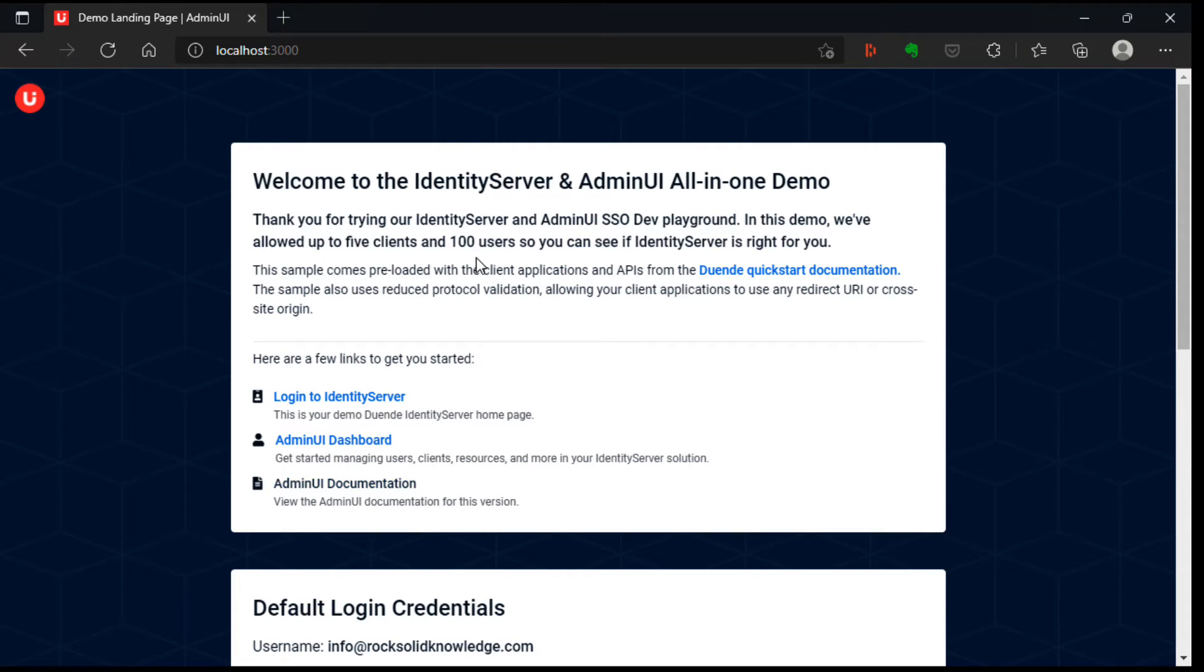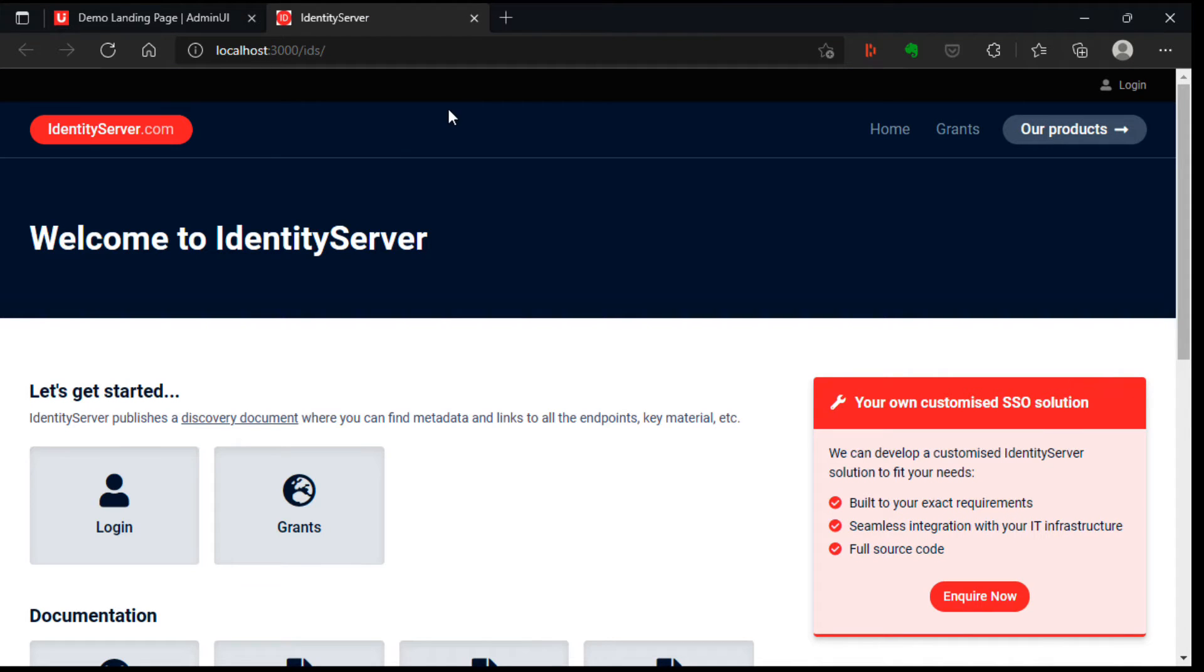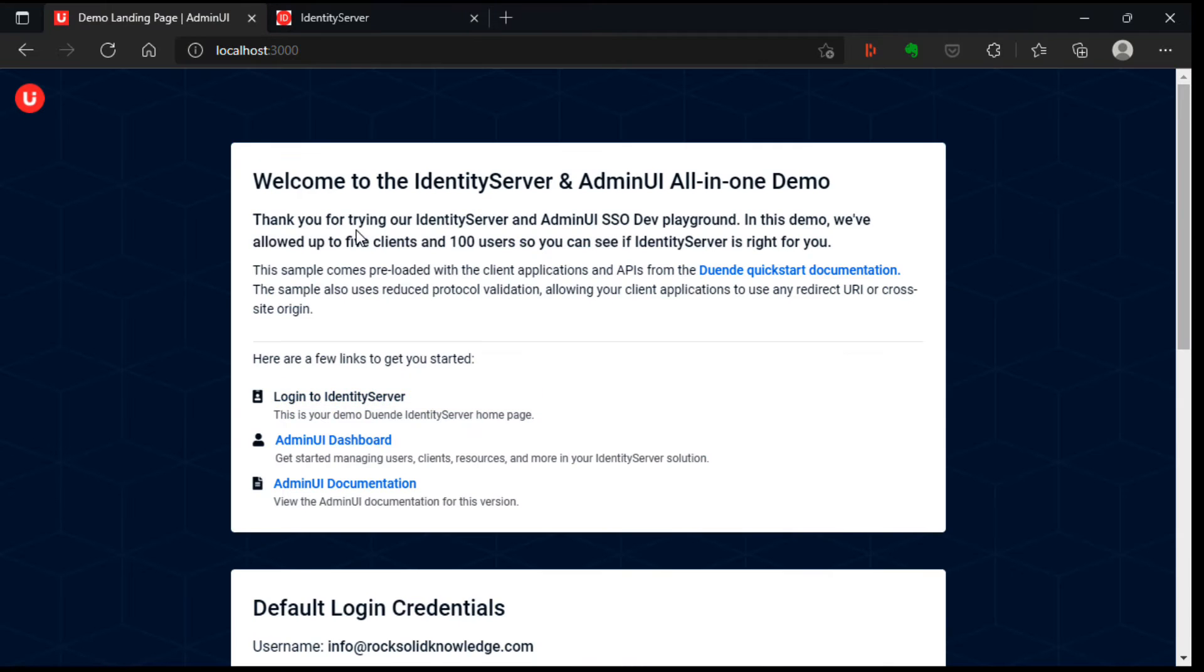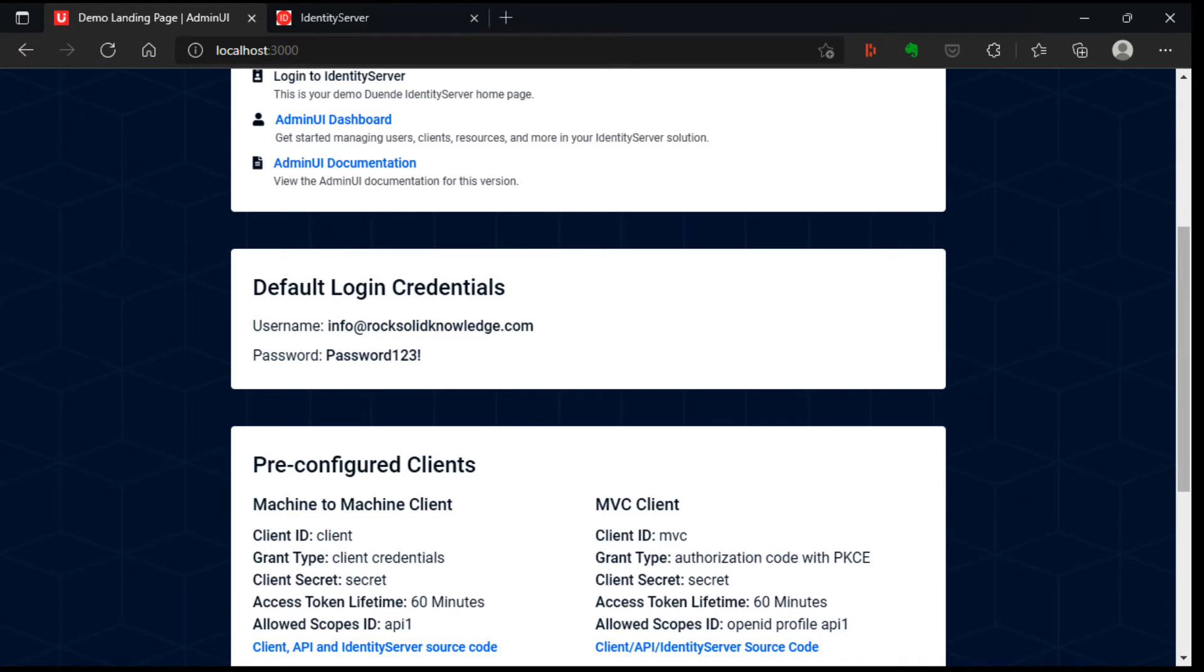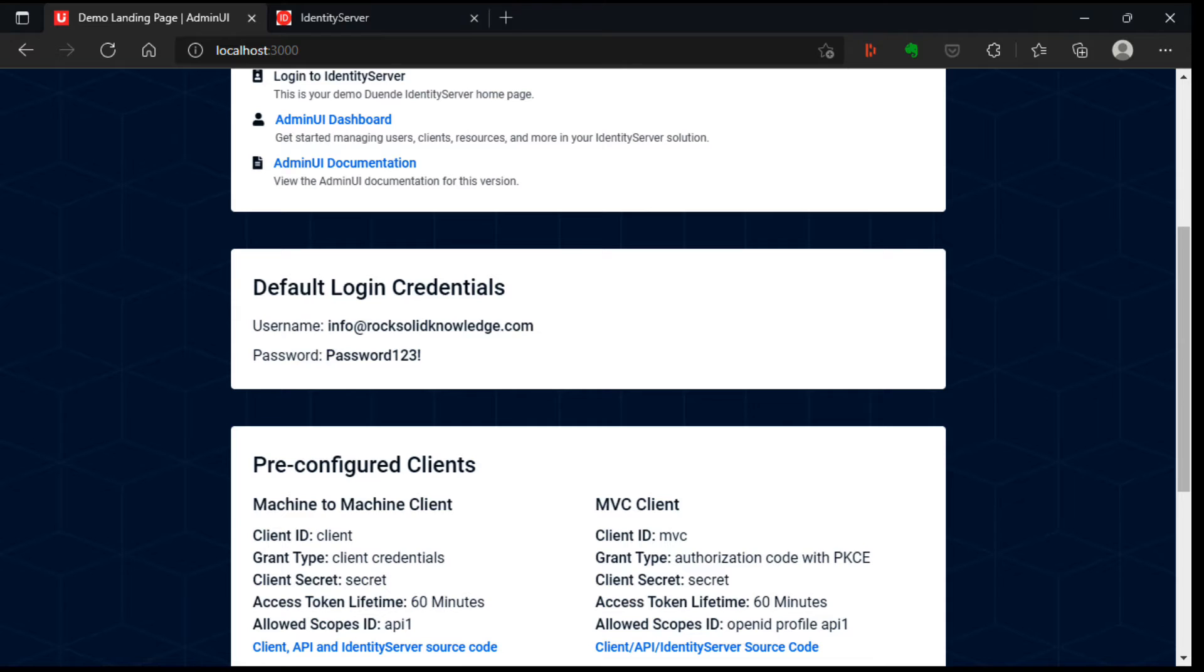So if I go back and then log in to identity server, here there's a login button. And for that, we need some credentials. And going back to the welcome page and scrolling down slightly, we can see there's a set of default login credentials, which is info@rocksolidknowledge.com with a password, password123bank.